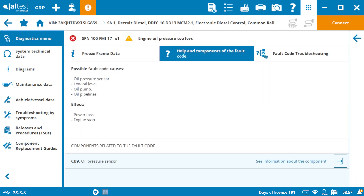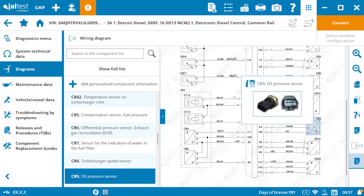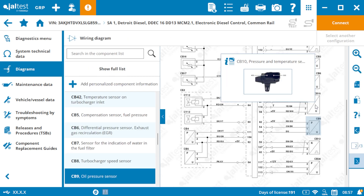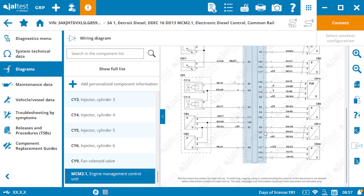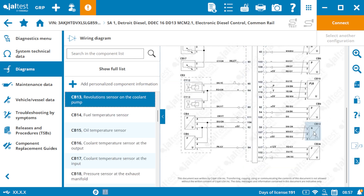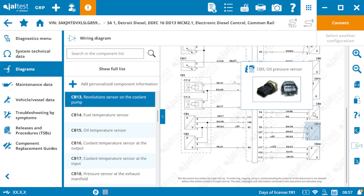The wiring schematic icon provides a full view of the component's connection to the ECU. This interactive diagram lets you trace the wiring and locate CAN lines, helping you see how the component interacts within the system.